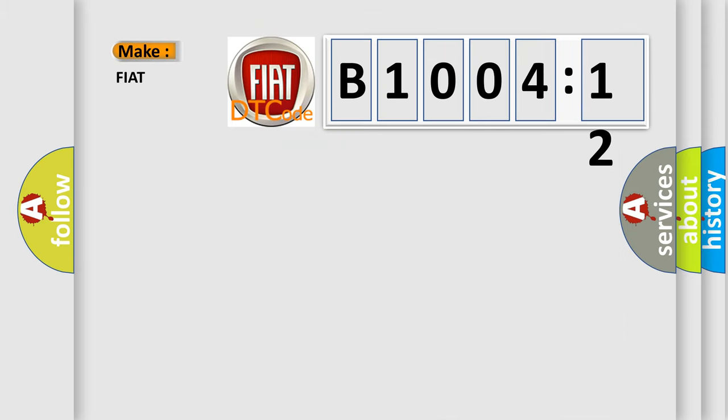So, what does the diagnostic trouble code B1004-12 interpret specifically for FIAT car manufacturers?